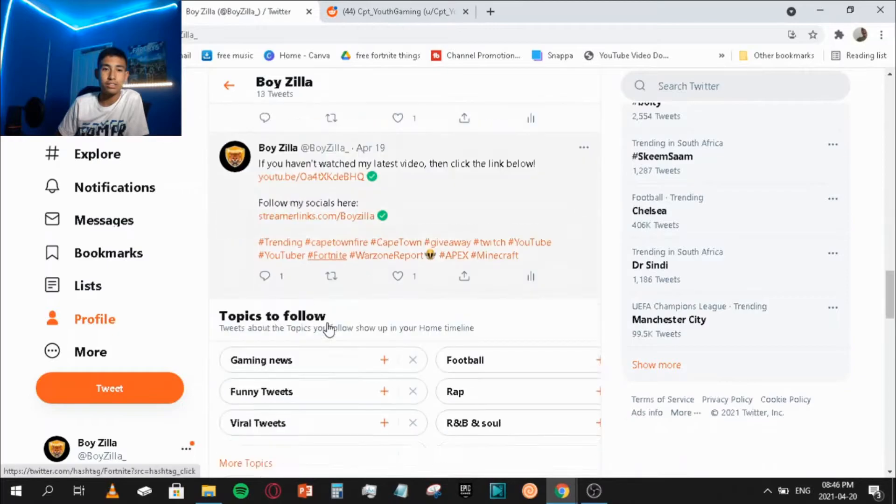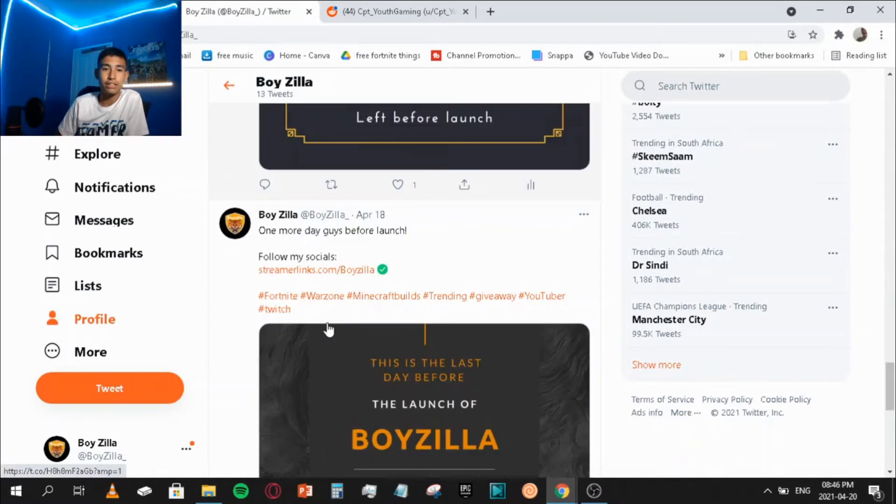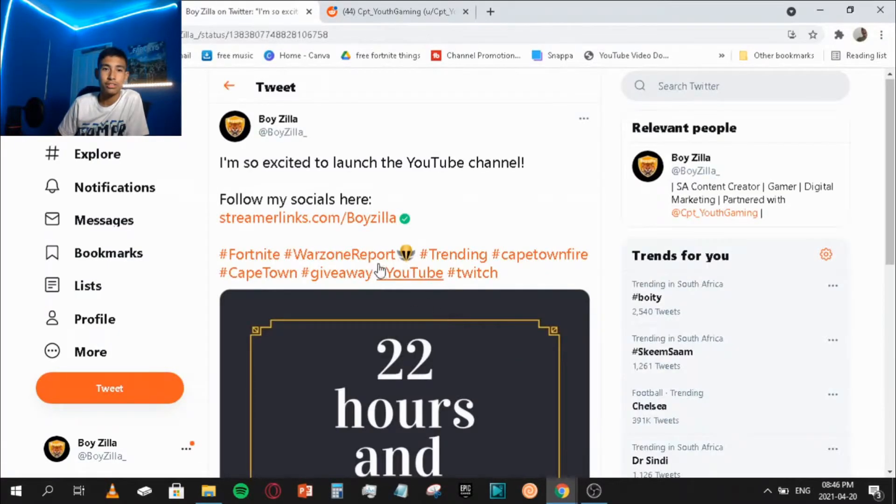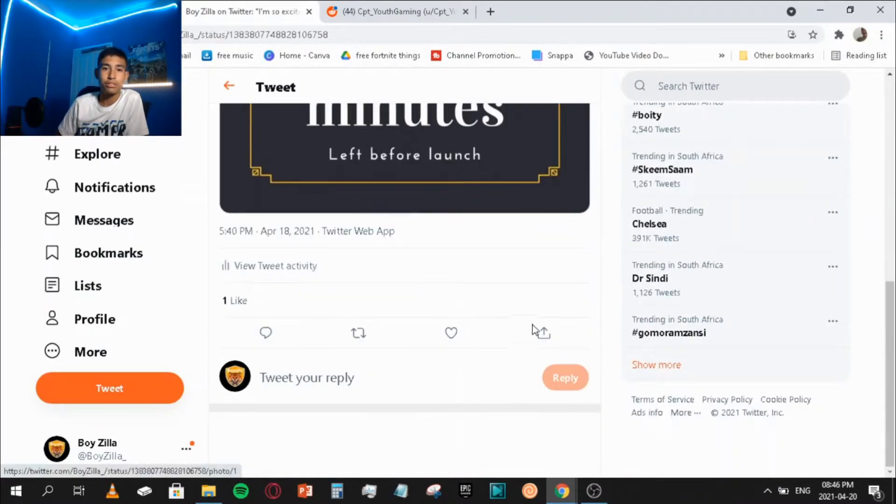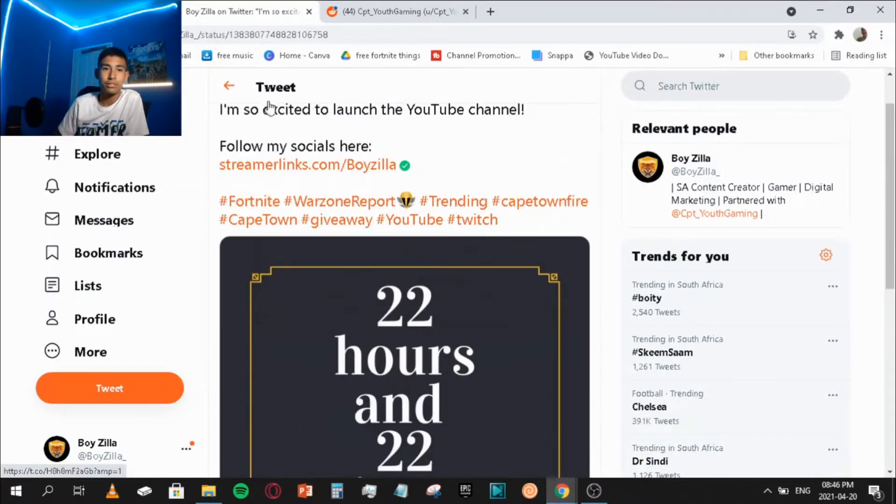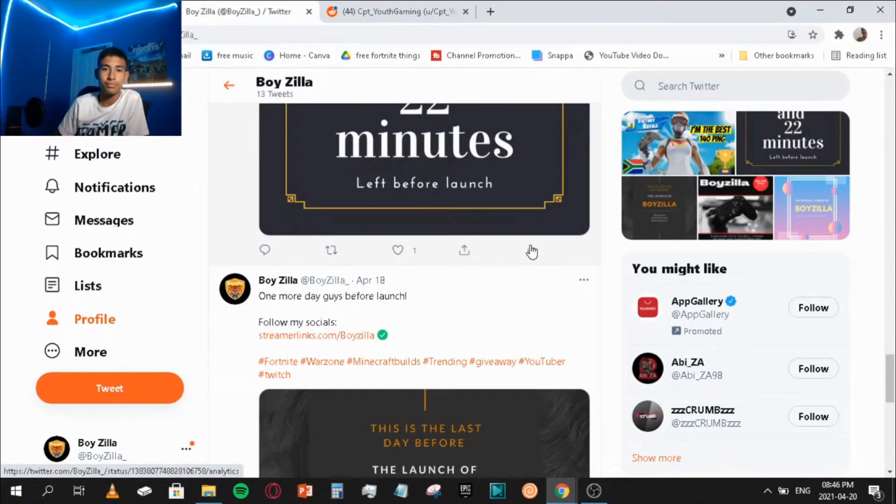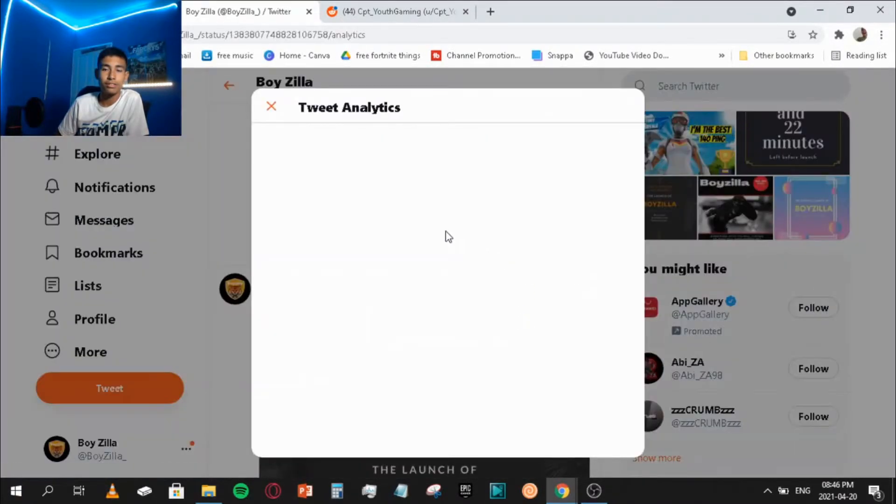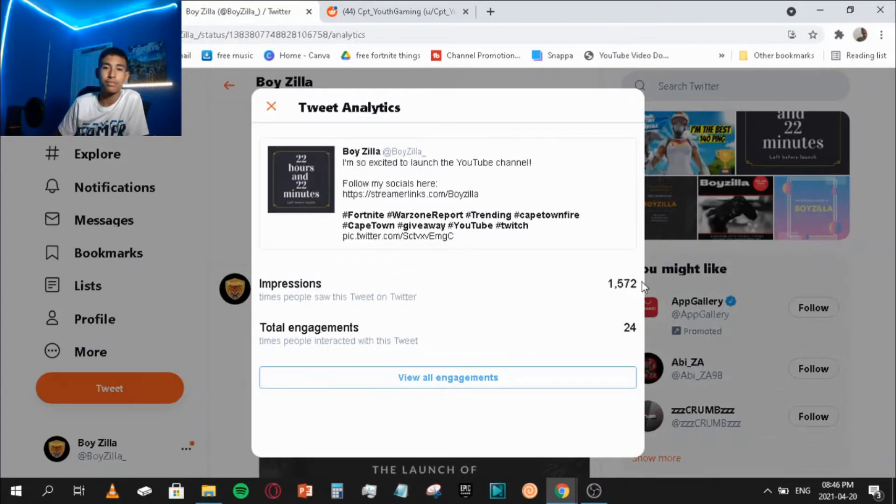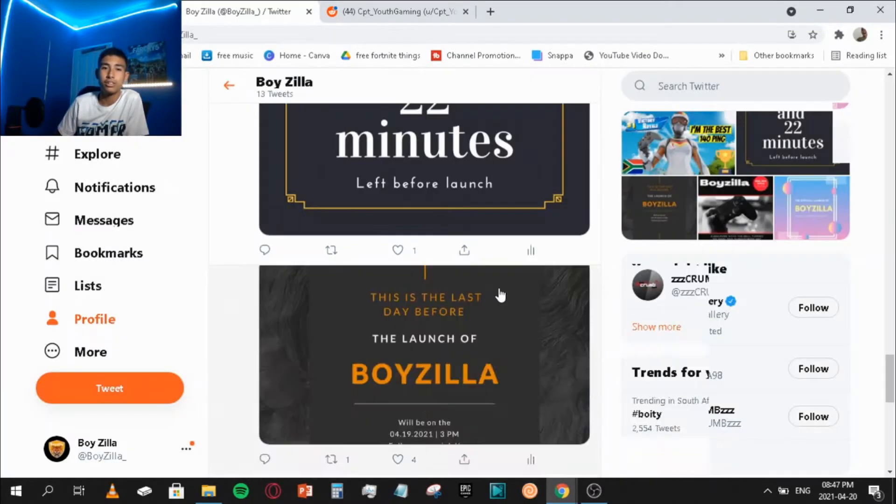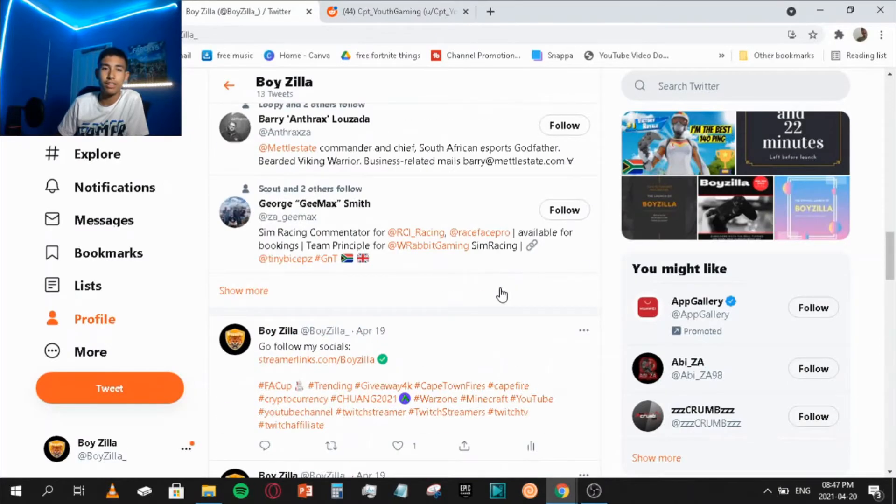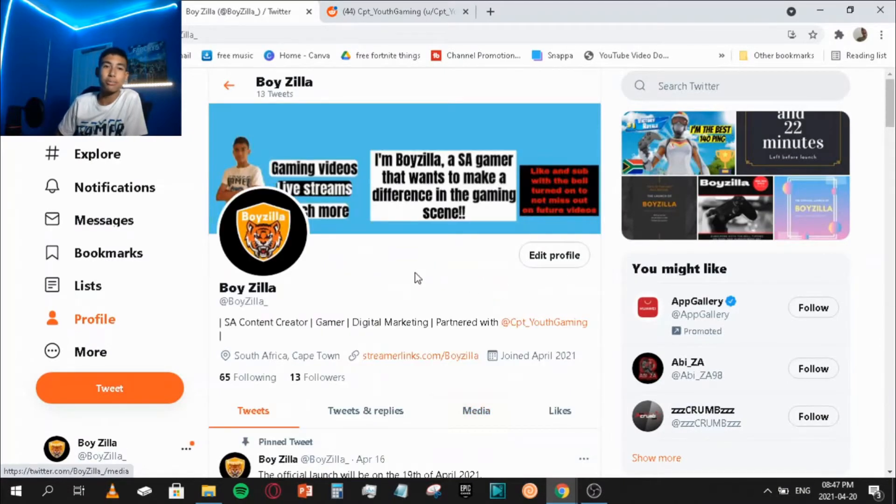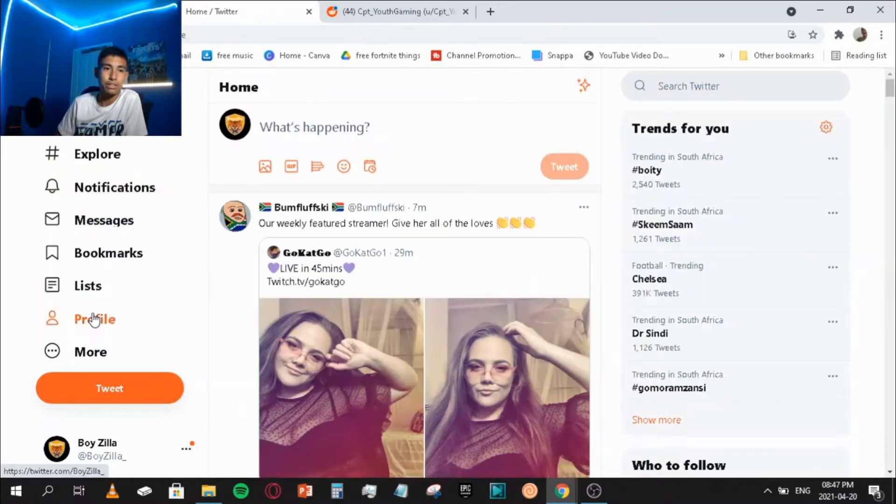As you can see here by my analytics, let me see for a good one. Okay here's a good one - 1500 impressions guys. So yeah that's how I grow my socials by doing certain things.